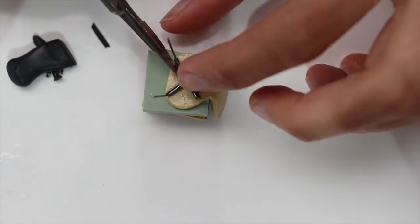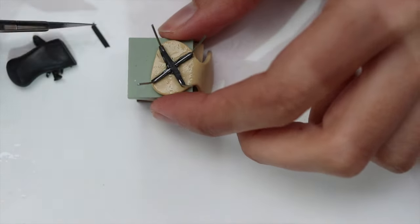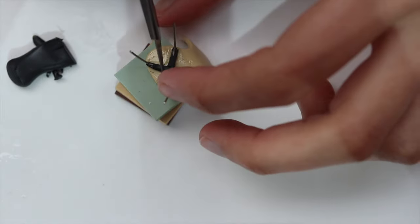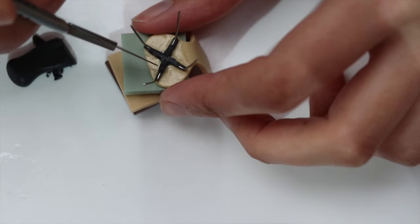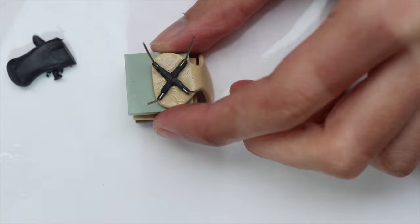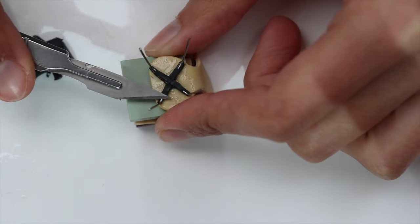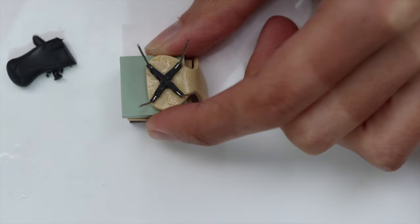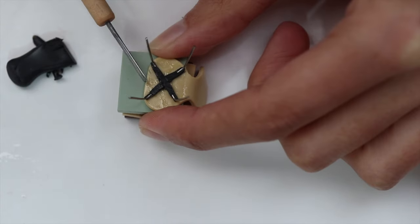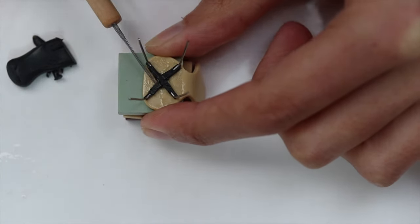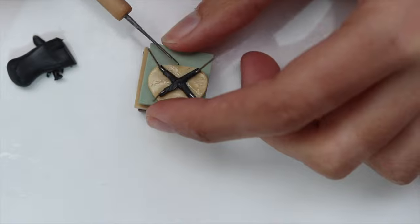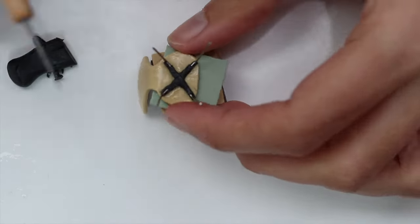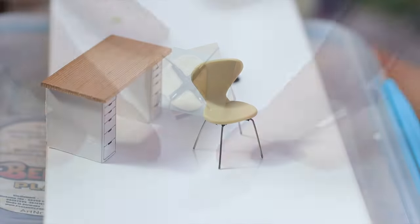And here I'm just covering it with clay again, so I am sure that the metal is going to stay into place. And simply smoothing everything out. It's a fairly simple process. Of course you need to be a little bit careful and have a bit of patience, but it's not too difficult.